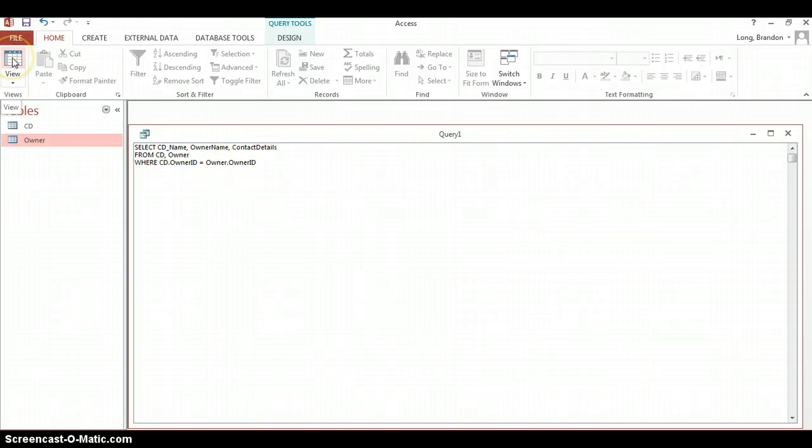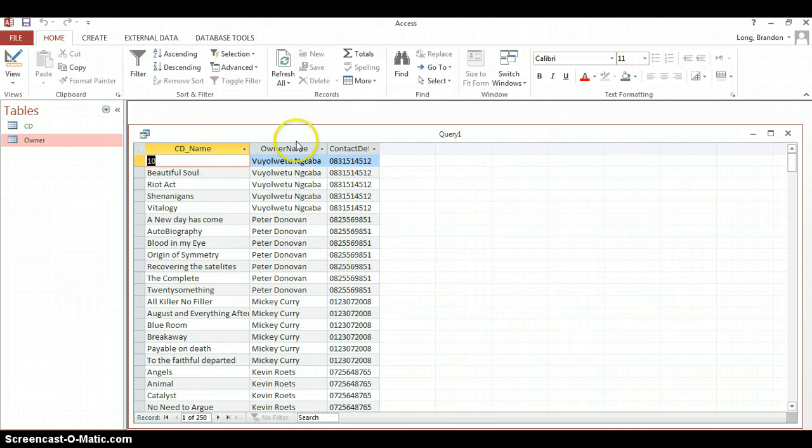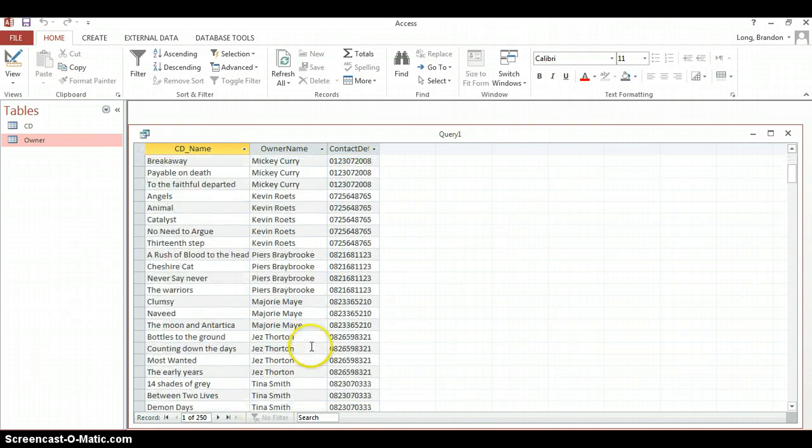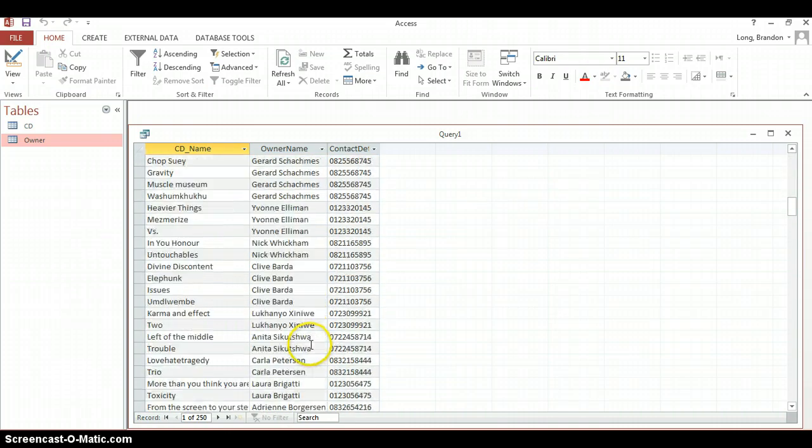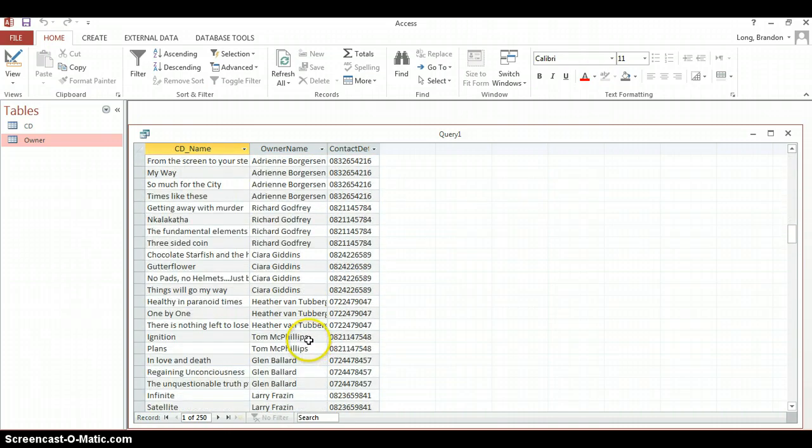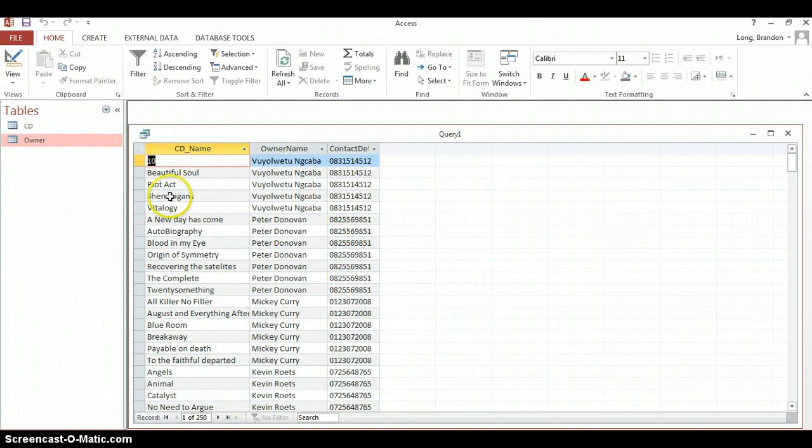Now let's see if that works. If we view it, there we can see the CD's names. And those are the owners who own those CDs. We can see all the details of all the CDs. And those are the contact details of those people. So now I can go look at the CD name and go, I want to contact that owner so I can borrow their CD.